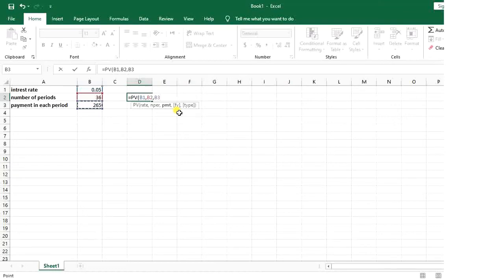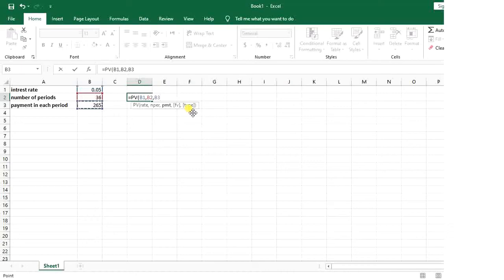The type is zero or one. Zero means you want to make the payment at the beginning of each period, and one means at the end of each period. The default is zero, meaning at the beginning.